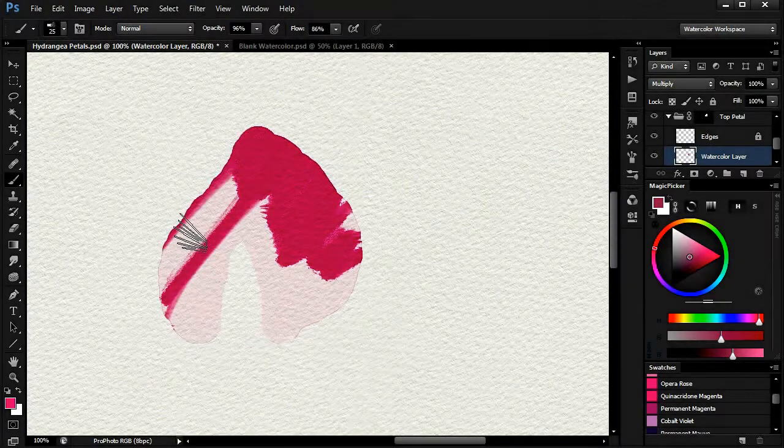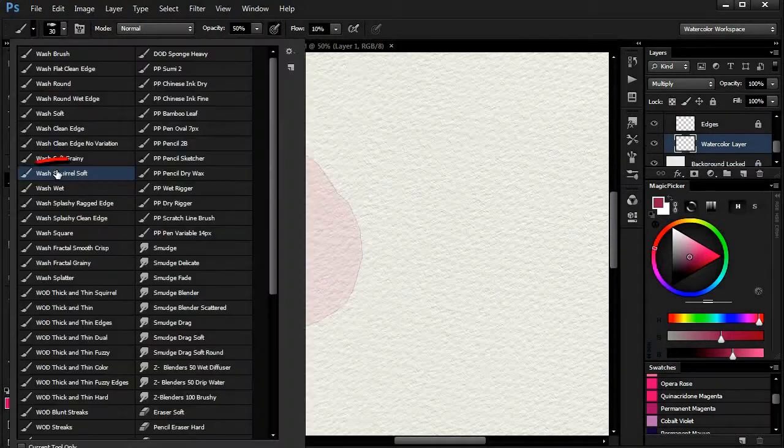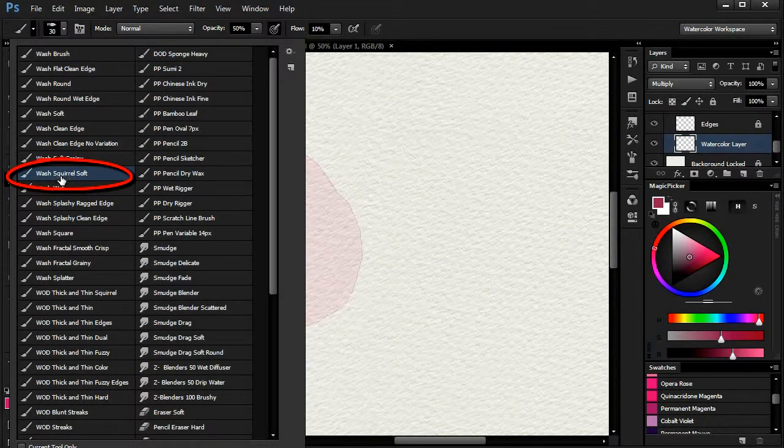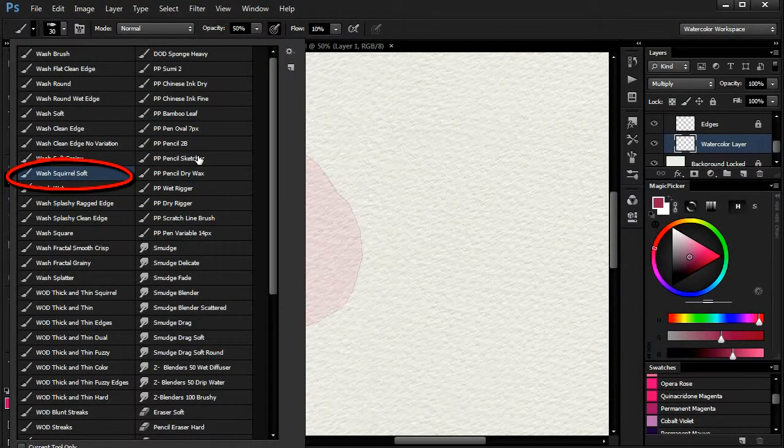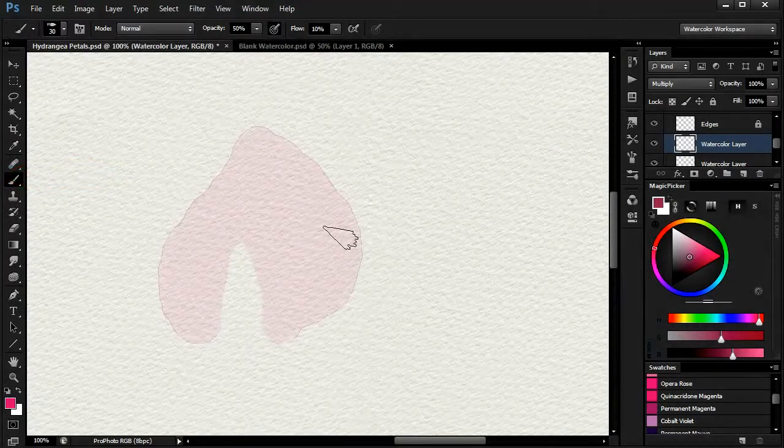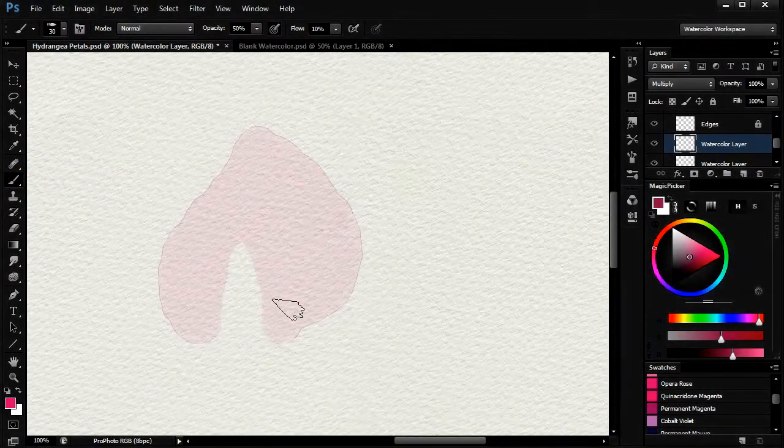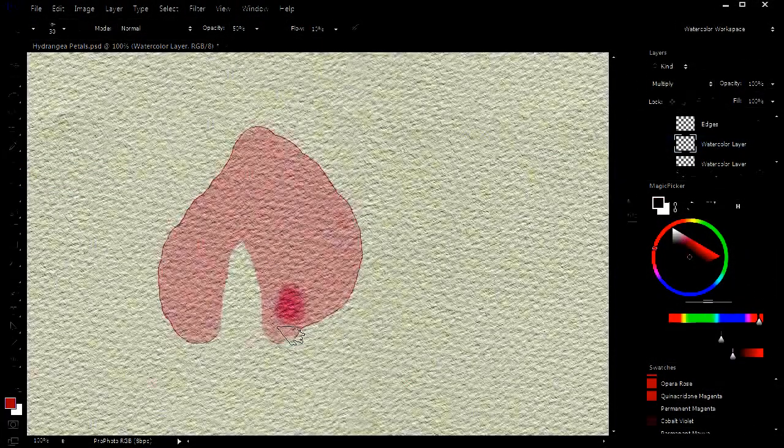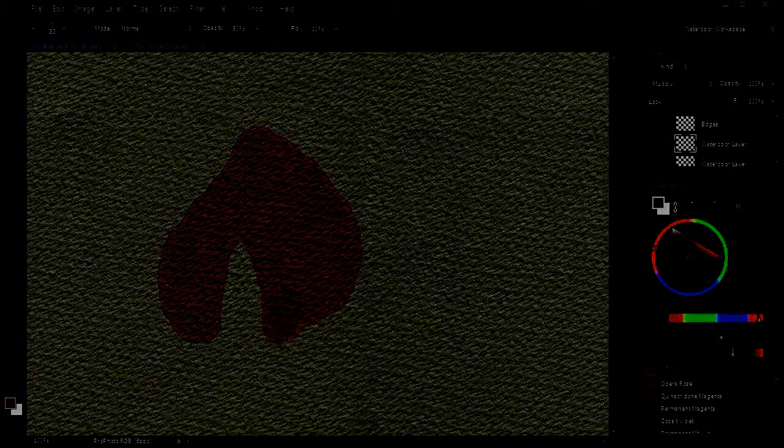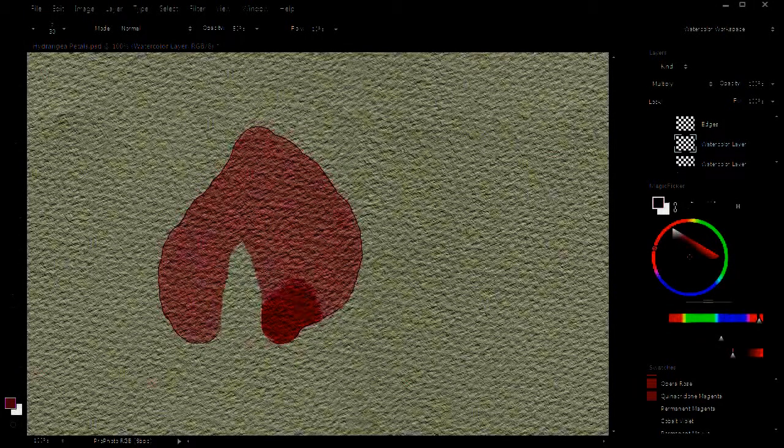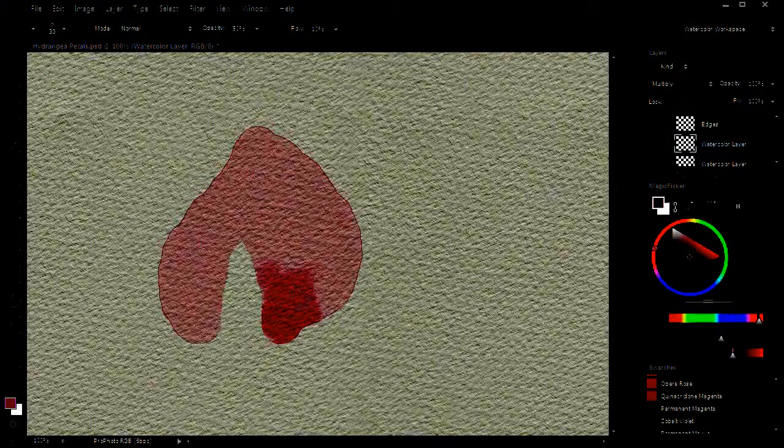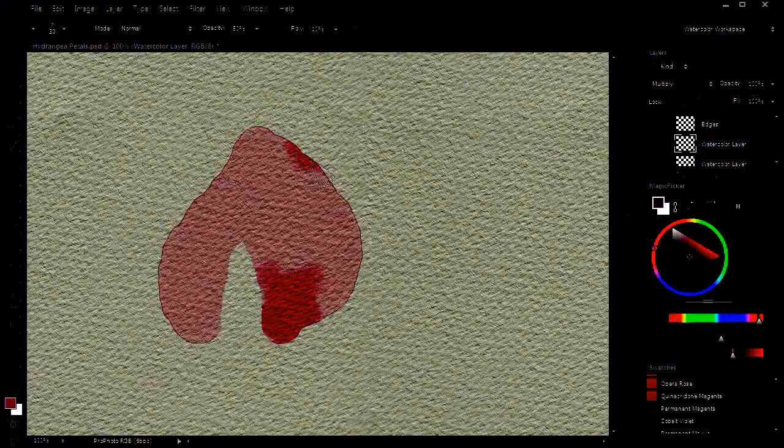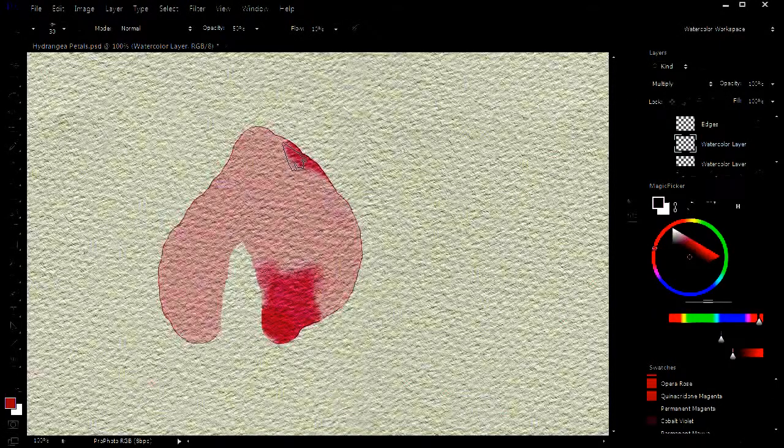I'll now start to build up the petal on a new layer, or new layers rather, using the wash squirrel soft brush. The process is to put some paint down, sponge if necessary, make a new layer and repeat the process until we're satisfied with the result.